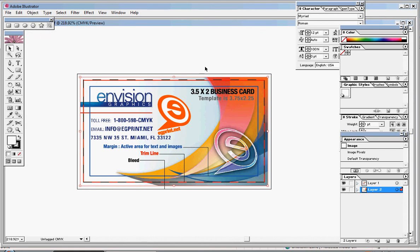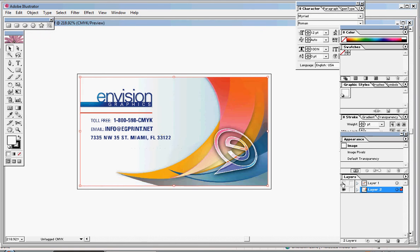If everything looks good here, we can turn off our margin lines and save this as a TIF and upload it to the egprint.net website.